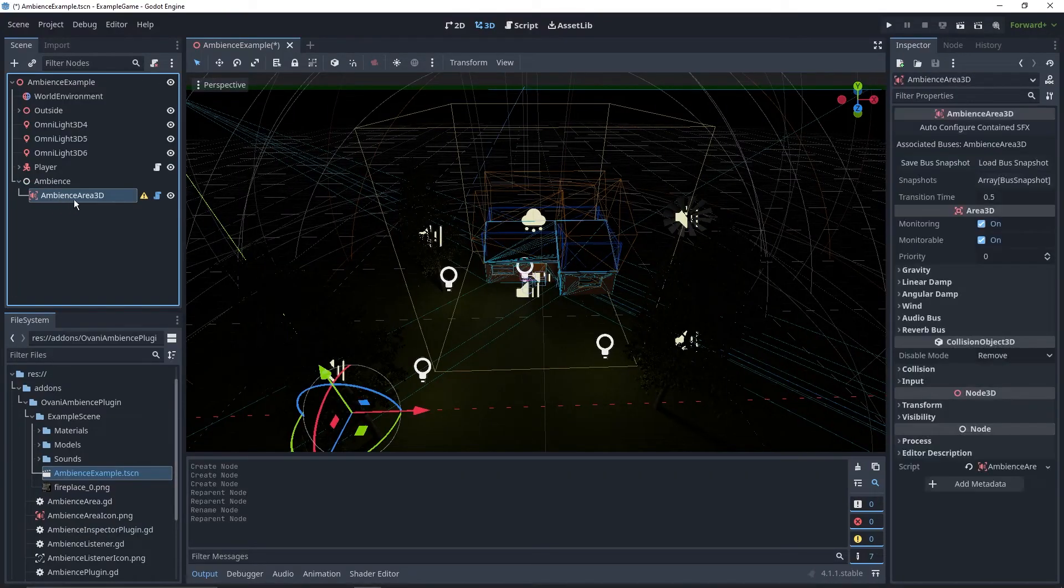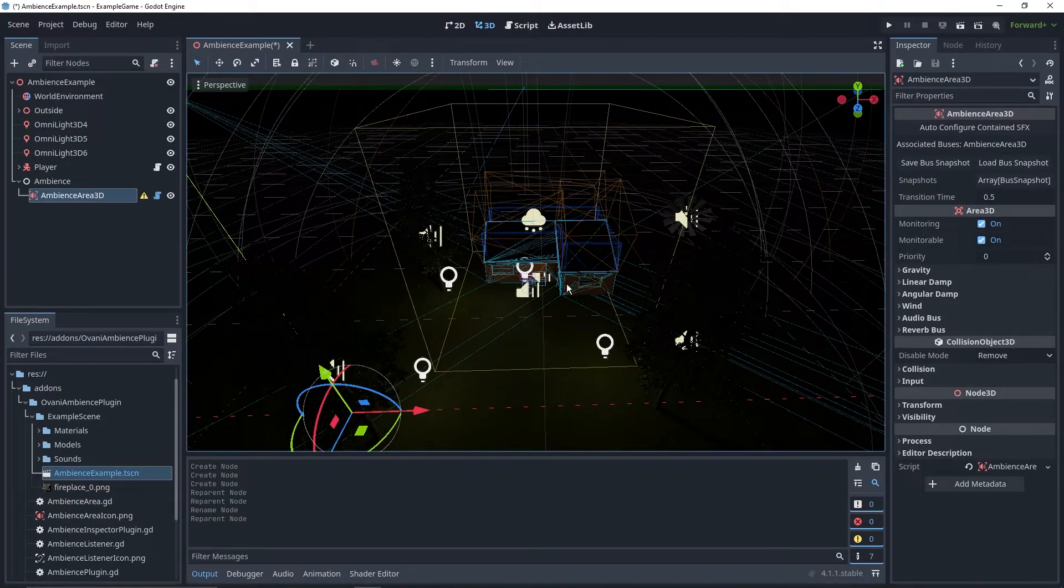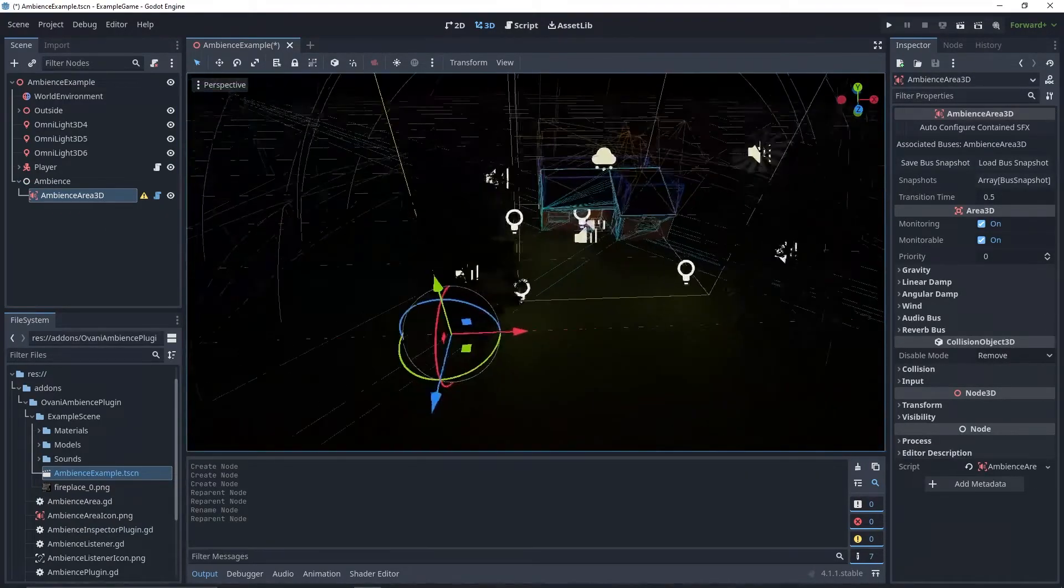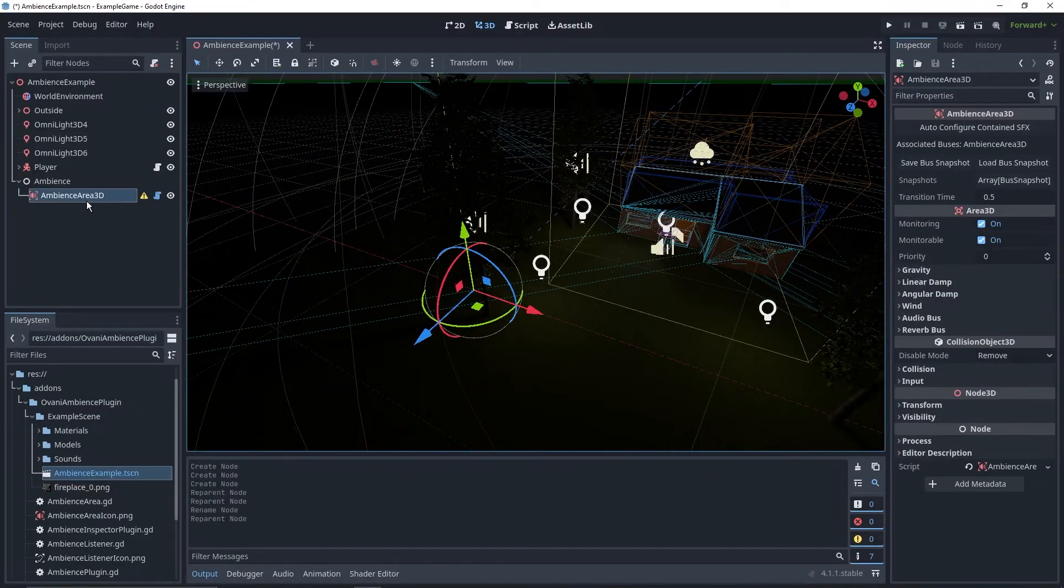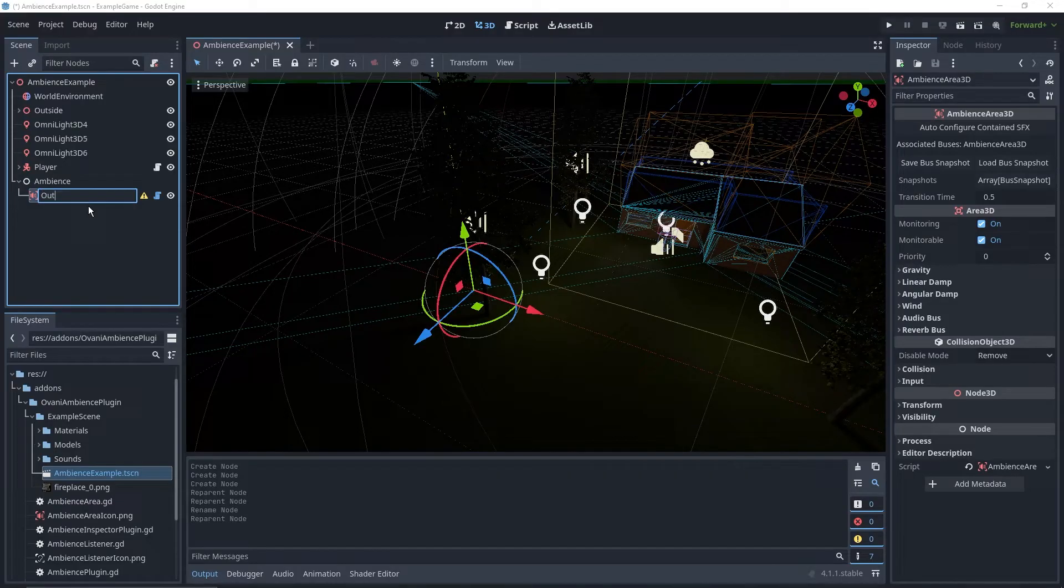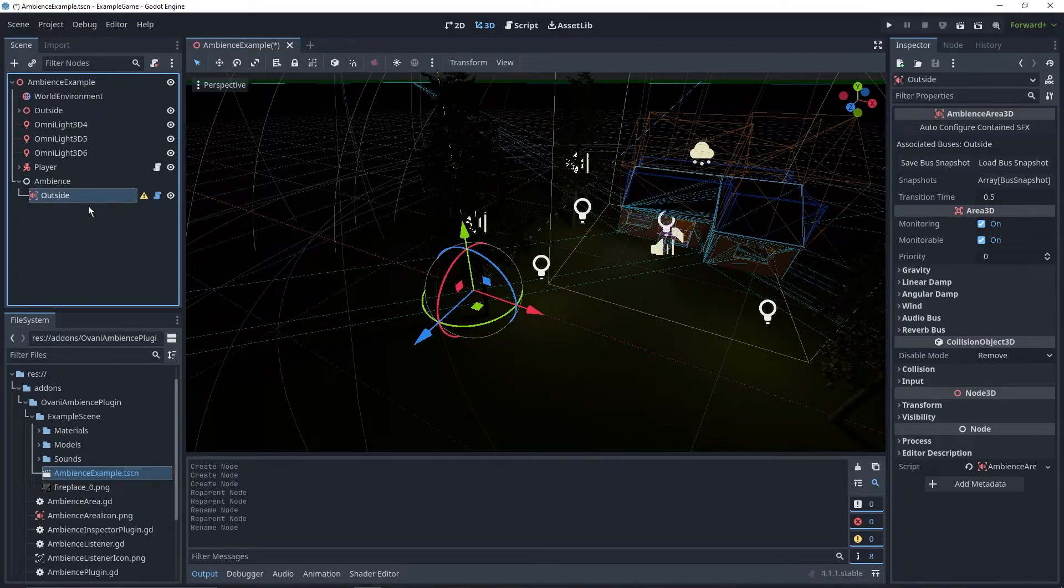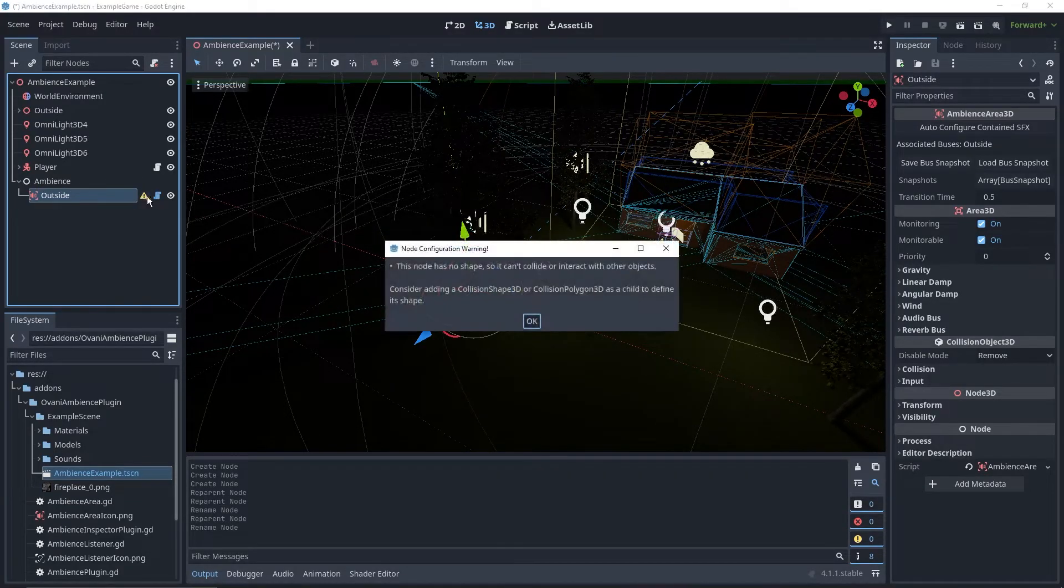Lastly, we've got the Ambience Area 3D node, and this is the meat of the plugin. When you spawn it in, name it to what this area is going to be. Every time you spawn one in, make sure it's got a good name. So this one will just be the outside area, and you'll see it as a warning.